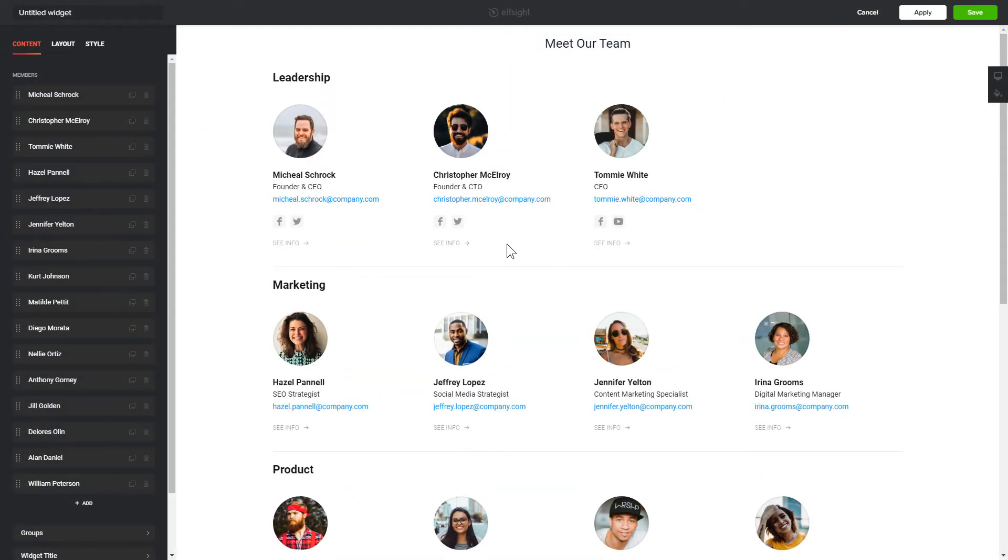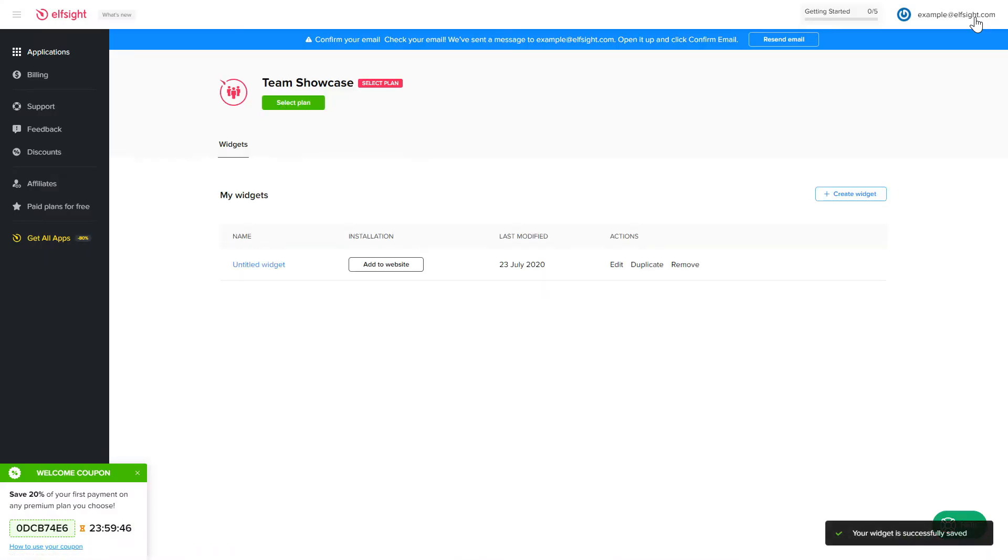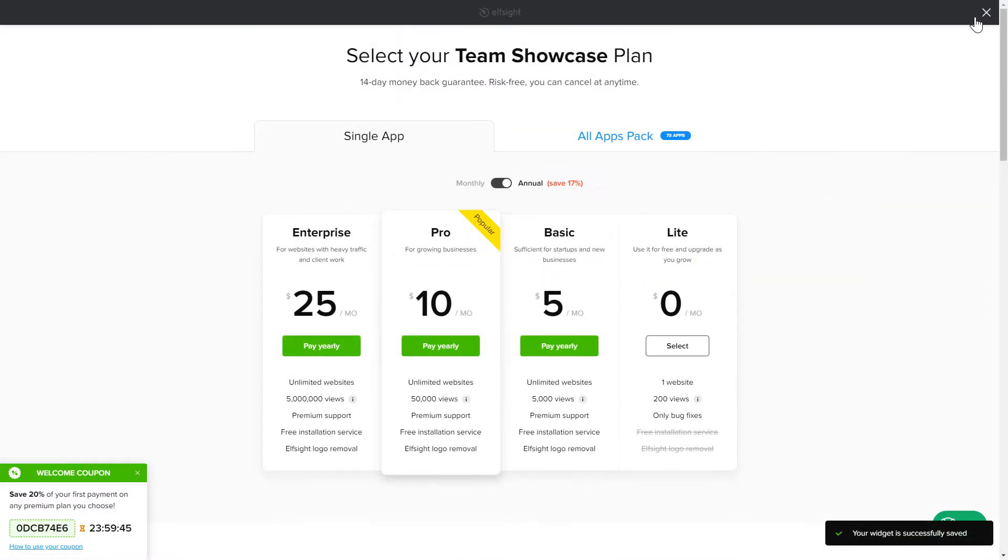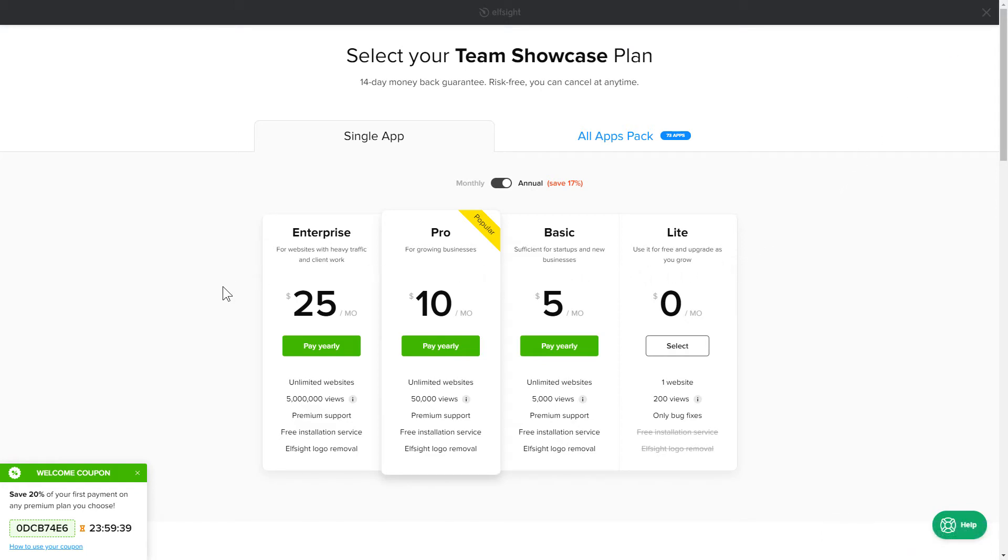After you sign up, you'll see the widget that you have just created. Click Save. The next step is to choose your subscription plan. You're very welcome to start with Lite. But keep in mind that your 20% discount is valid only for 24 hours.